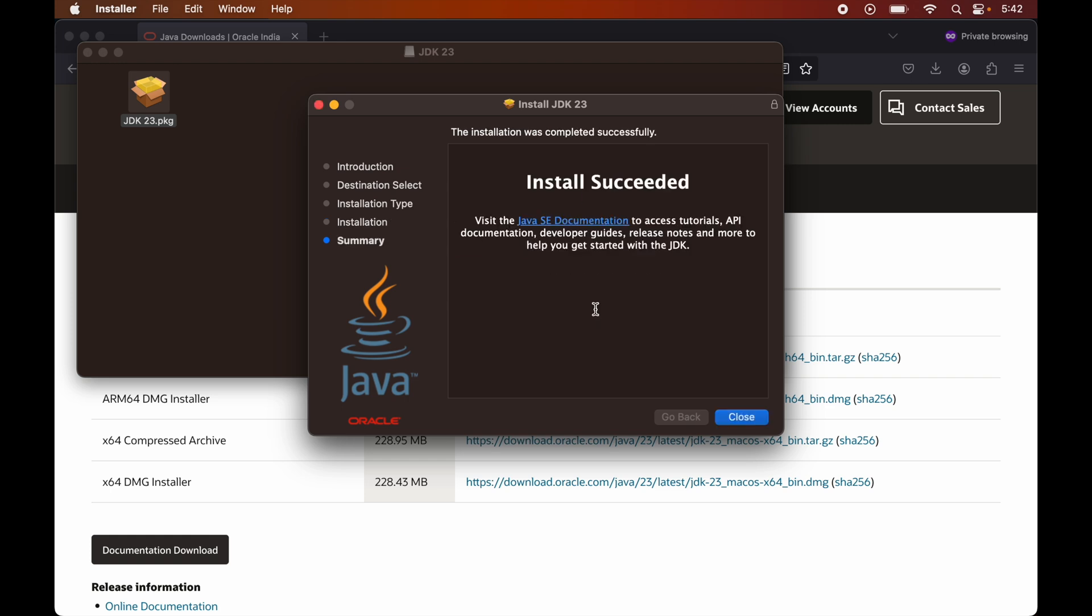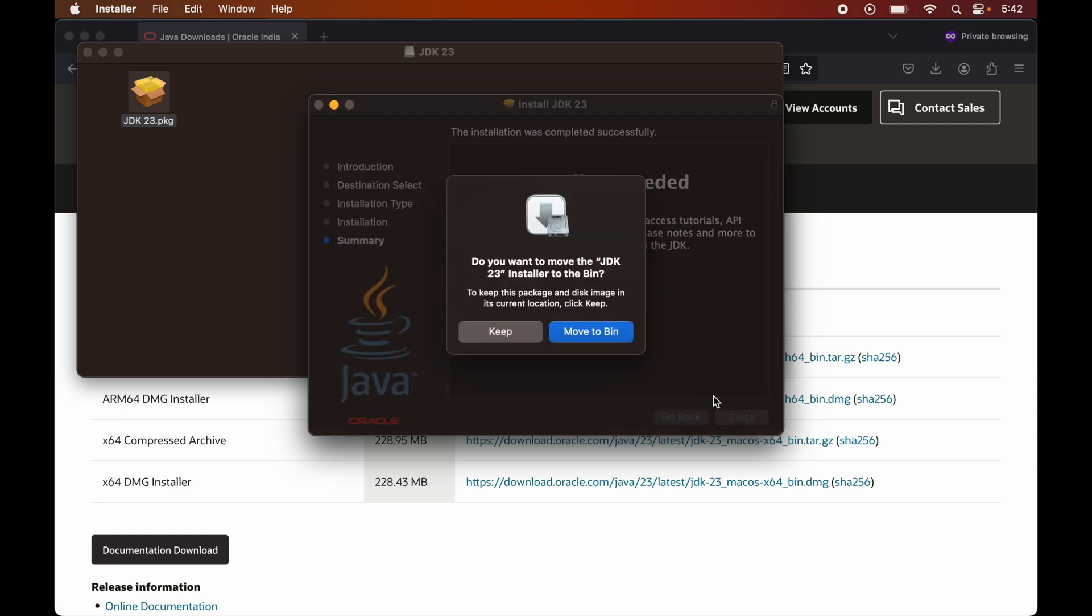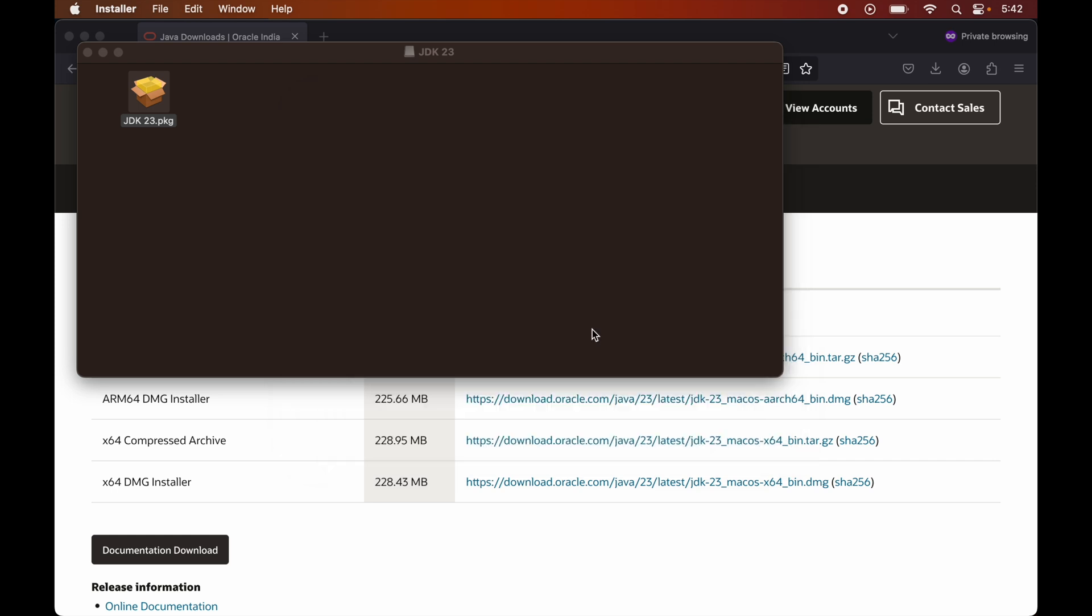Now the installation is successful, and I will close this wizard here. Now it is asking me whether I want to keep the DMG file in the downloads folder or I want to move that into bin. So let's move this to bin, because we no longer require this.